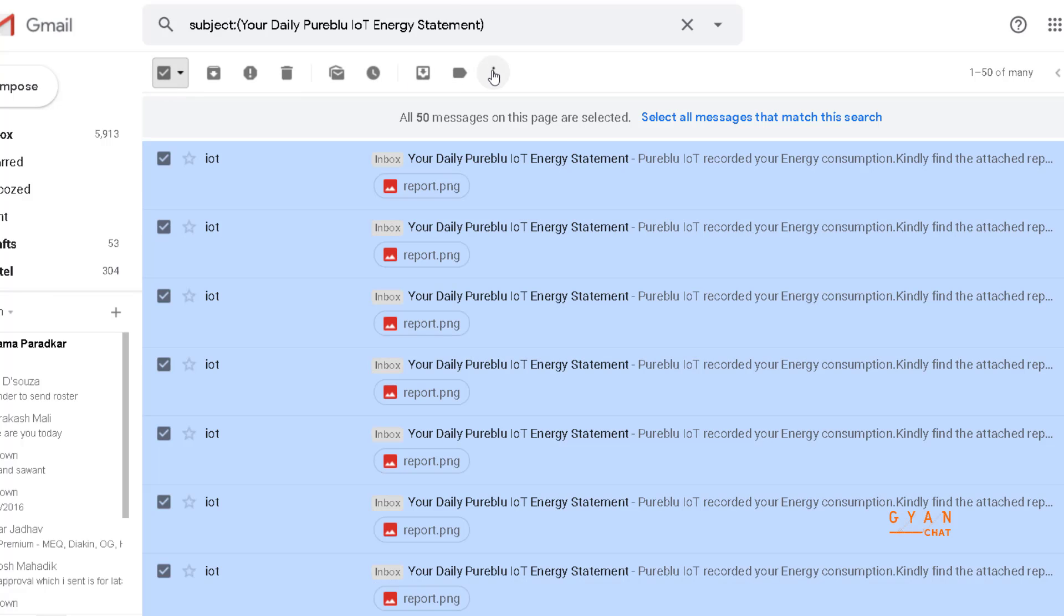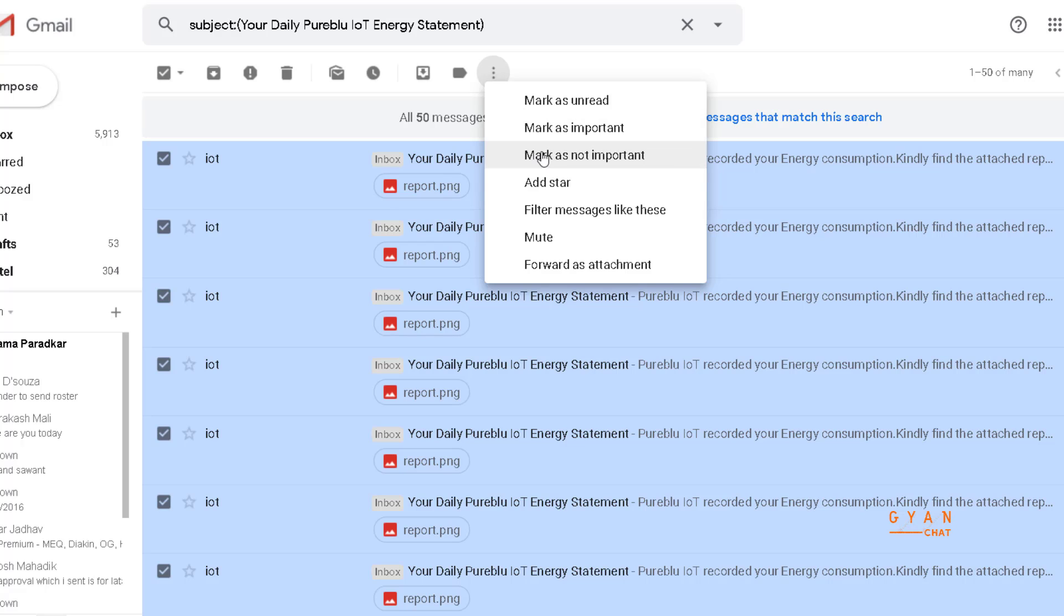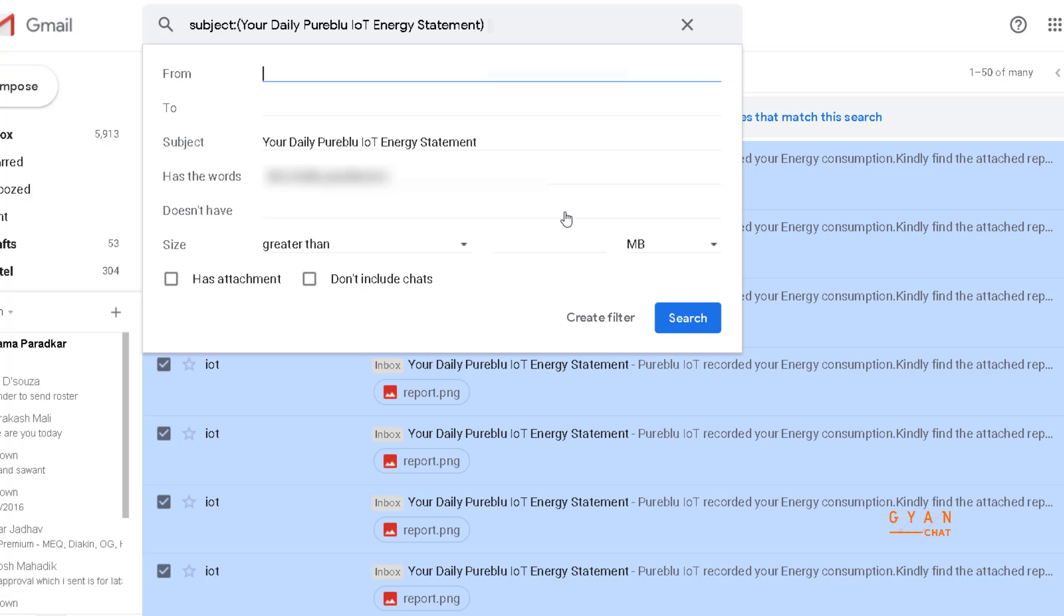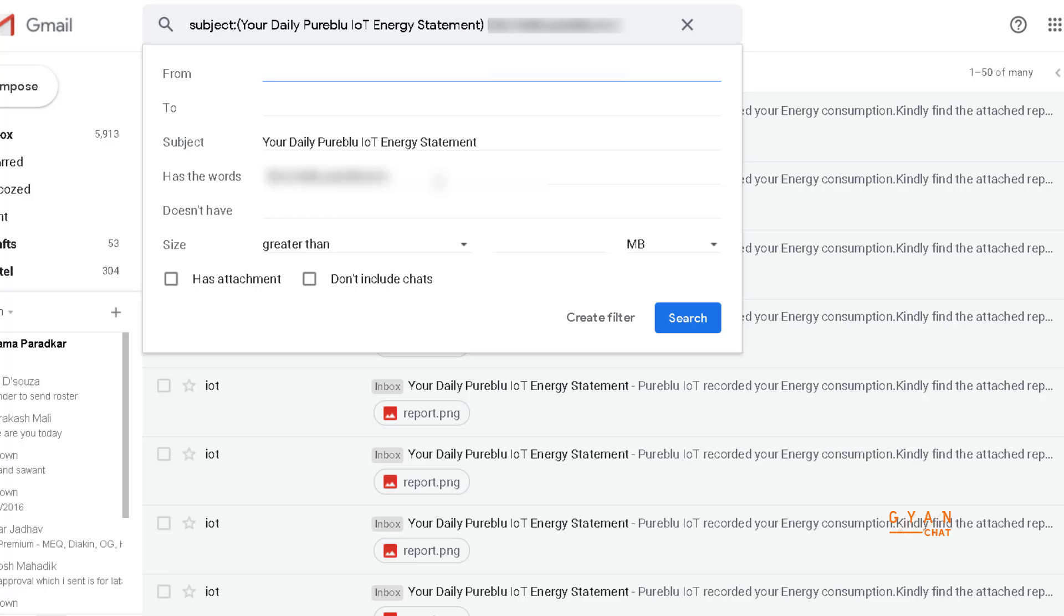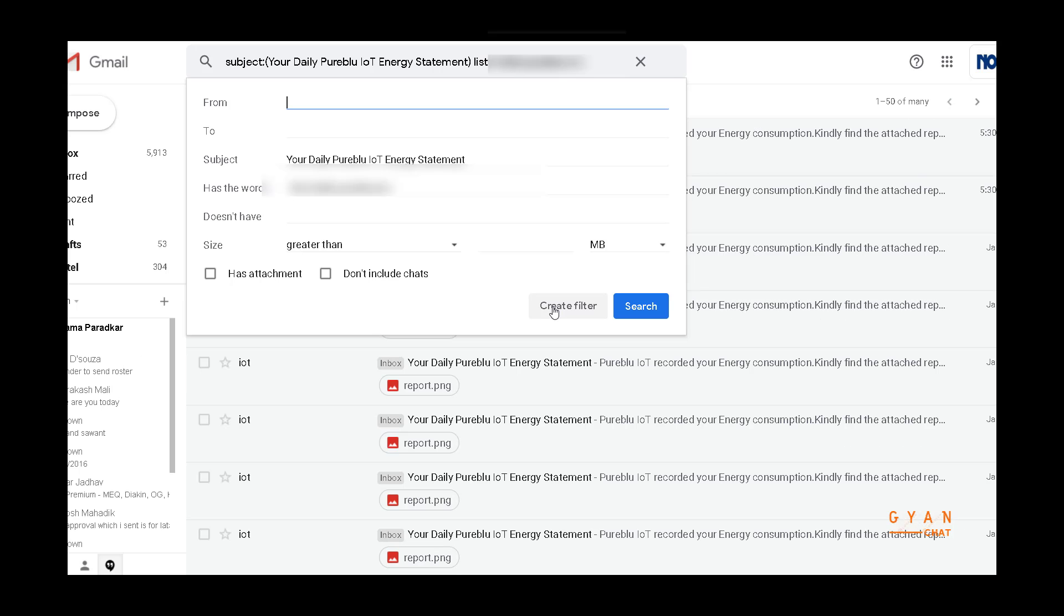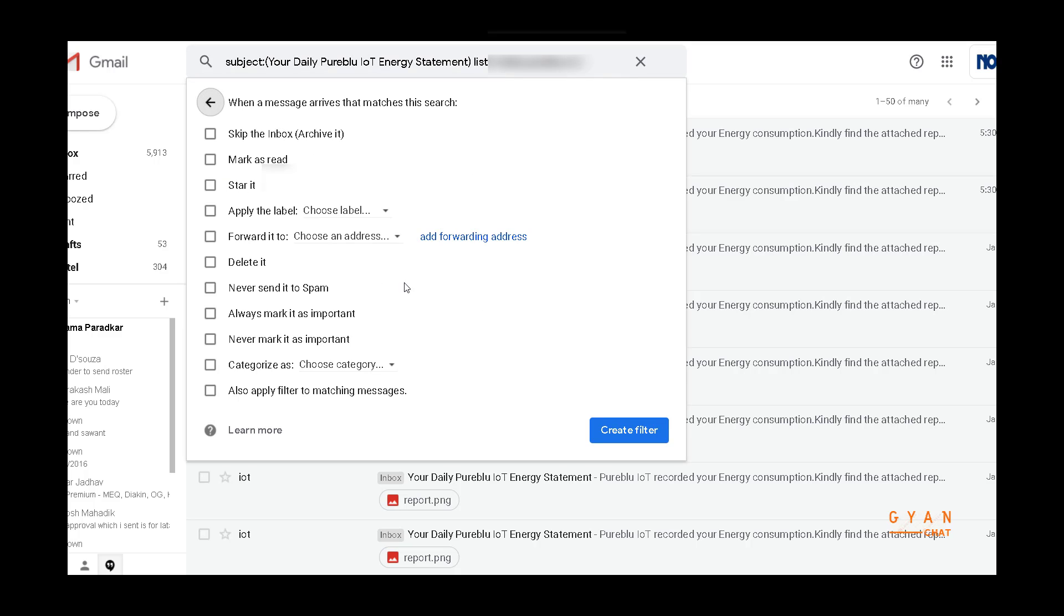I will say create filter. When I say create filter, I can apply it to a forwarding address and say create filter. So the moment this is done, your emails will start getting forwarded to another email ID.